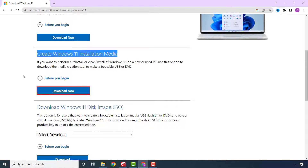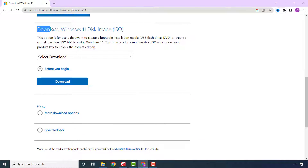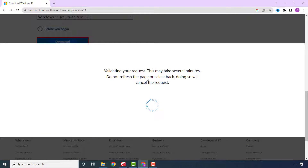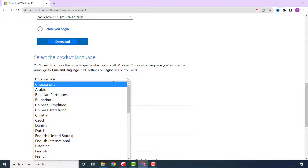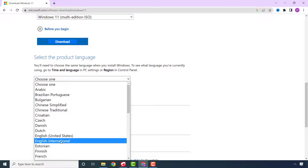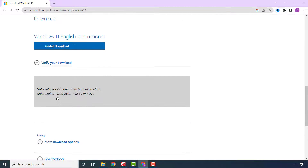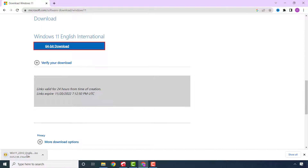Now let's use the other download method. Scroll down and select 'Windows 11 ISO' and click Download. Choose your preferred product language and click Confirm. Click on '64-bit Download'. The download of the Windows 11 ISO file should start. The file size is about 5.2 gigabytes, so please wait patiently for it to finish.